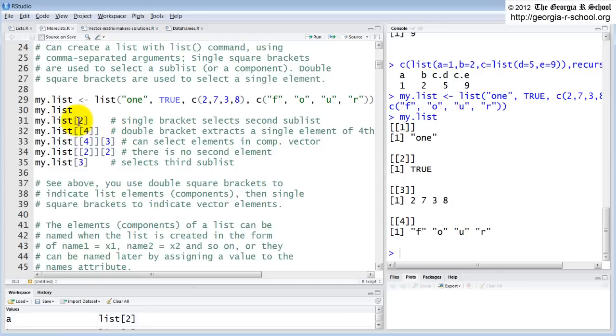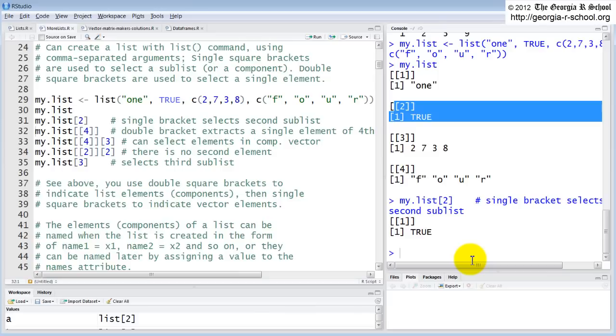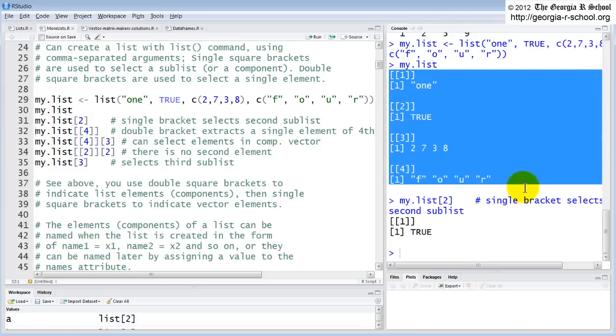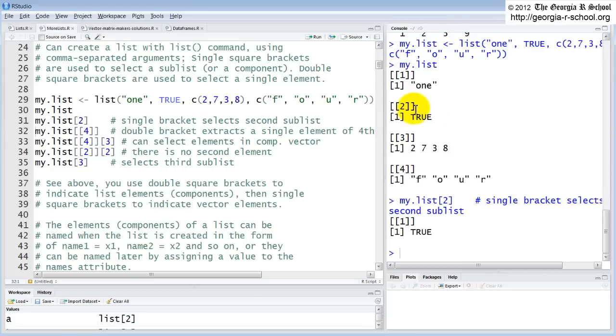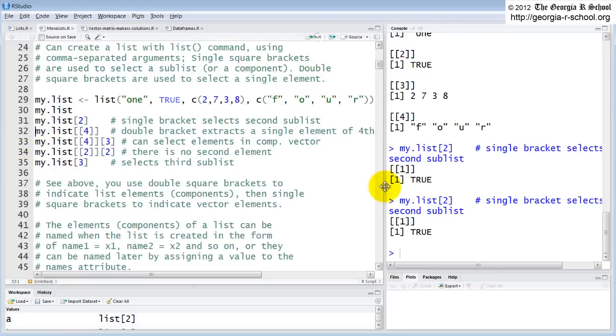Well, if we say my list with just a single bracket two, we end up with the second sub list. If we say, and note my confusion. When you, this is my point, when you express the list, here's the list, the original list, each component, unless it's named is called double bracket and the index number. But when you call it, if I want to call the second component, I use a single bracket. That's the point I'm trying to make. I don't know why they did that. It seems upside down, but okay.